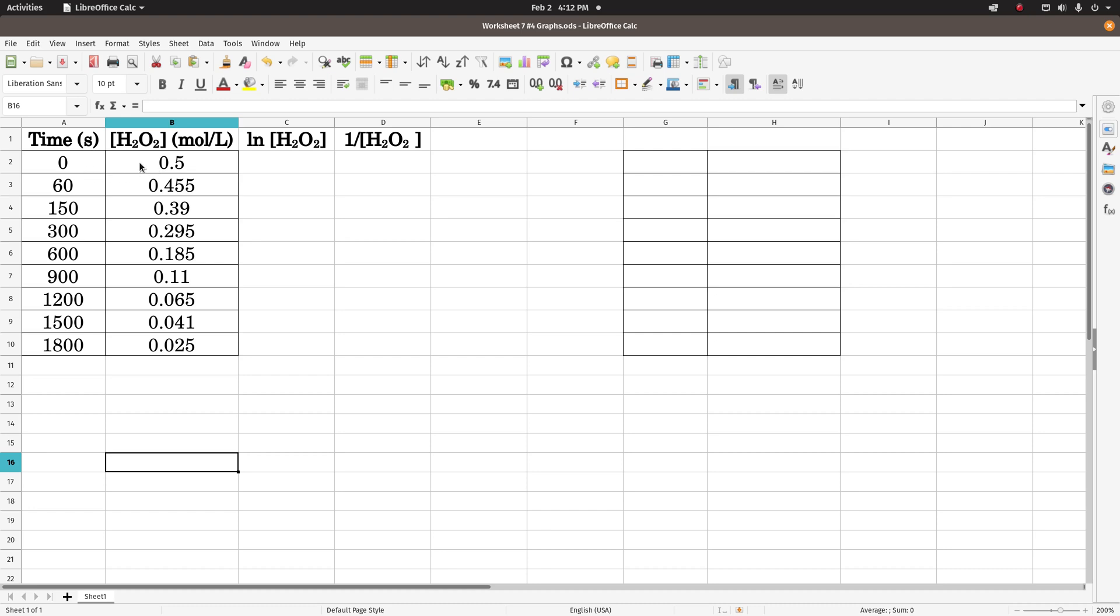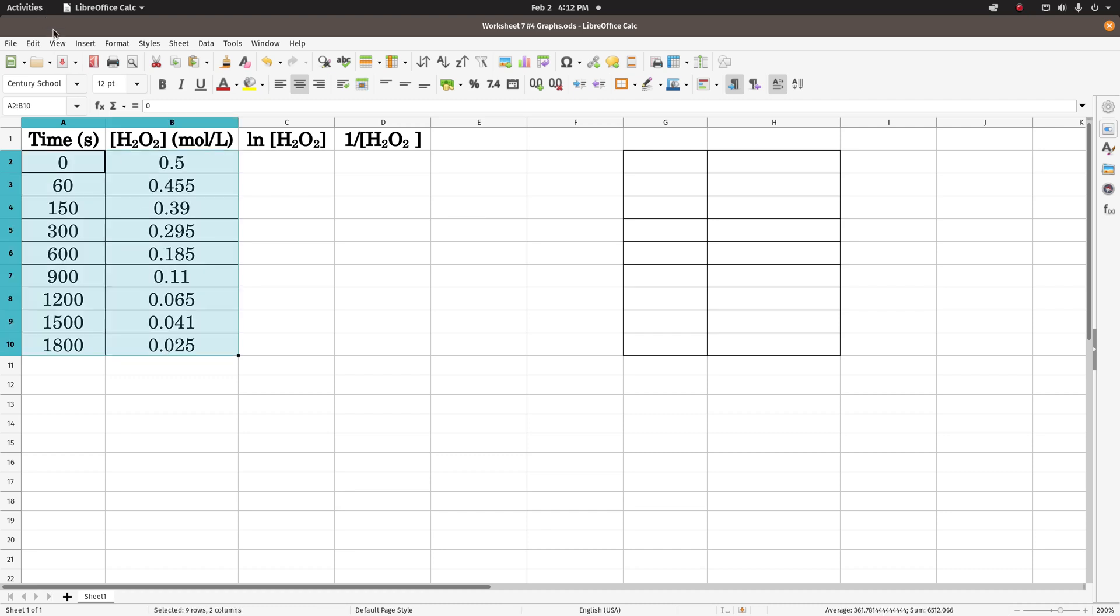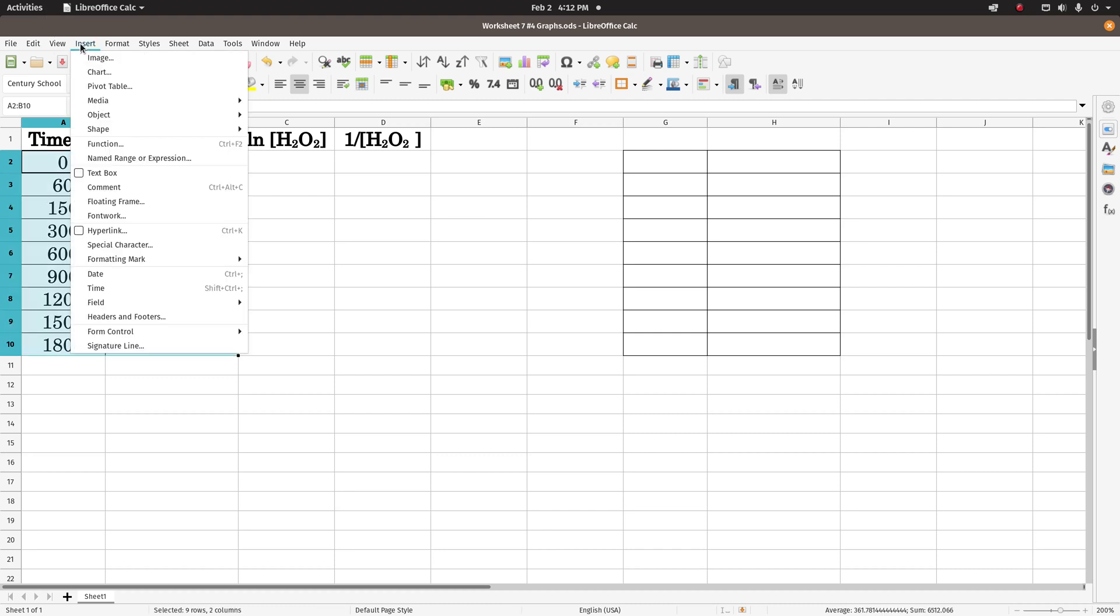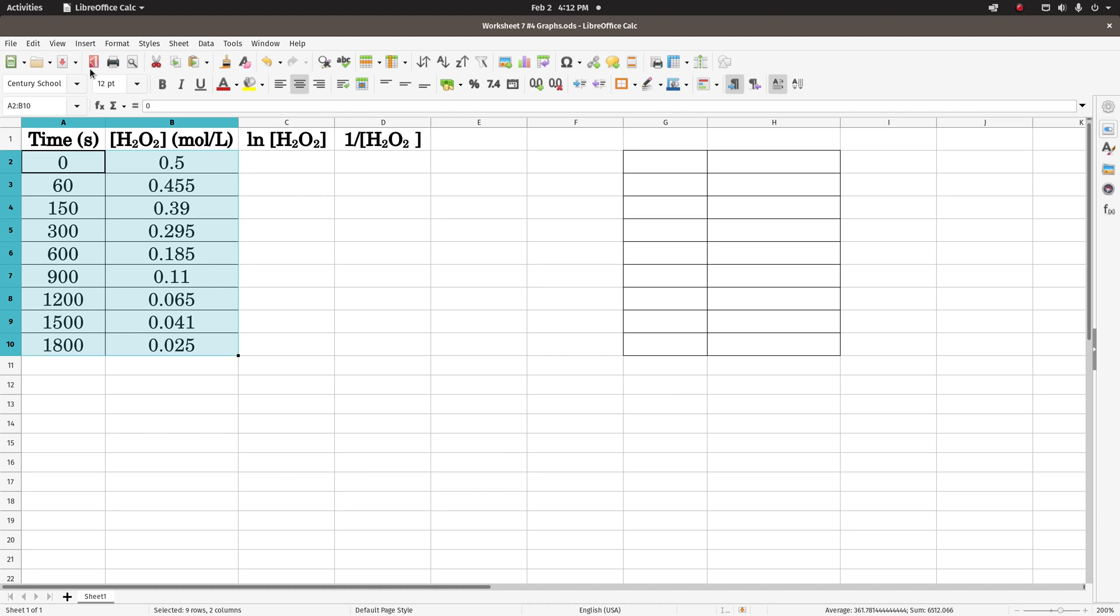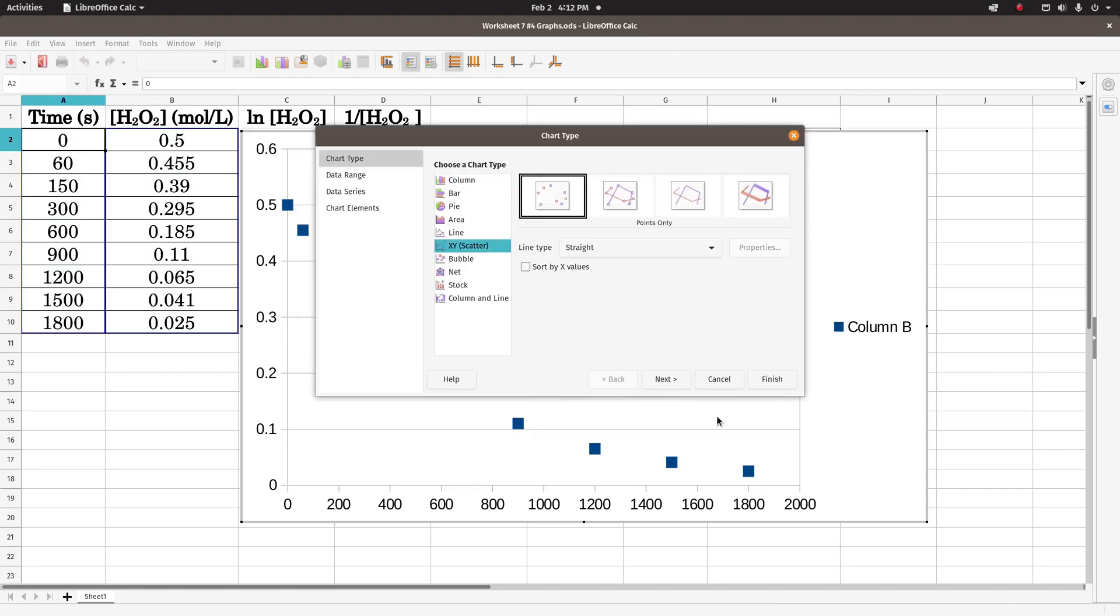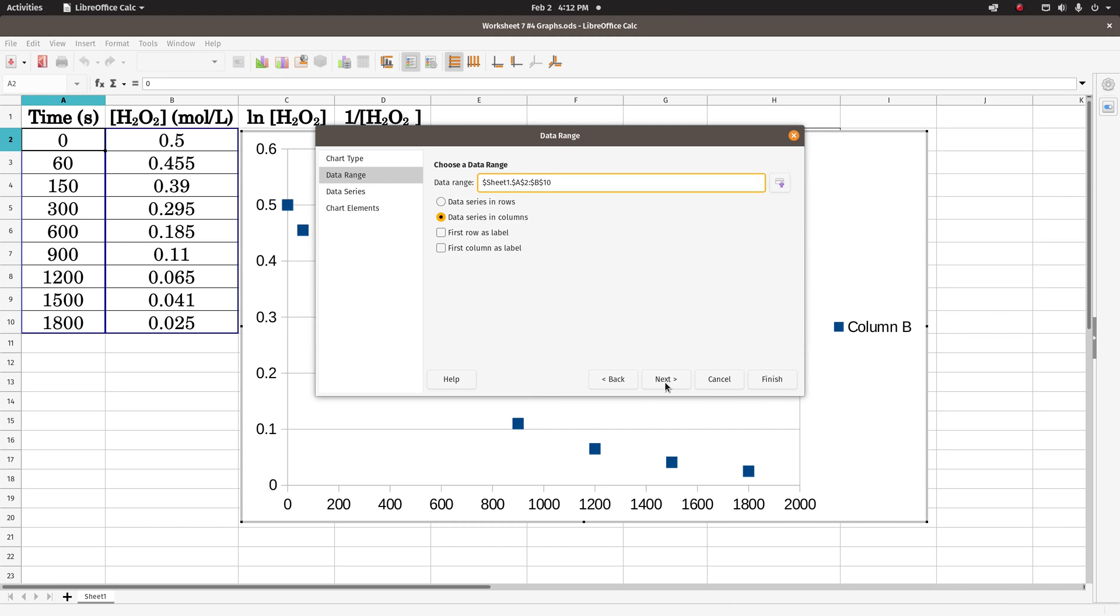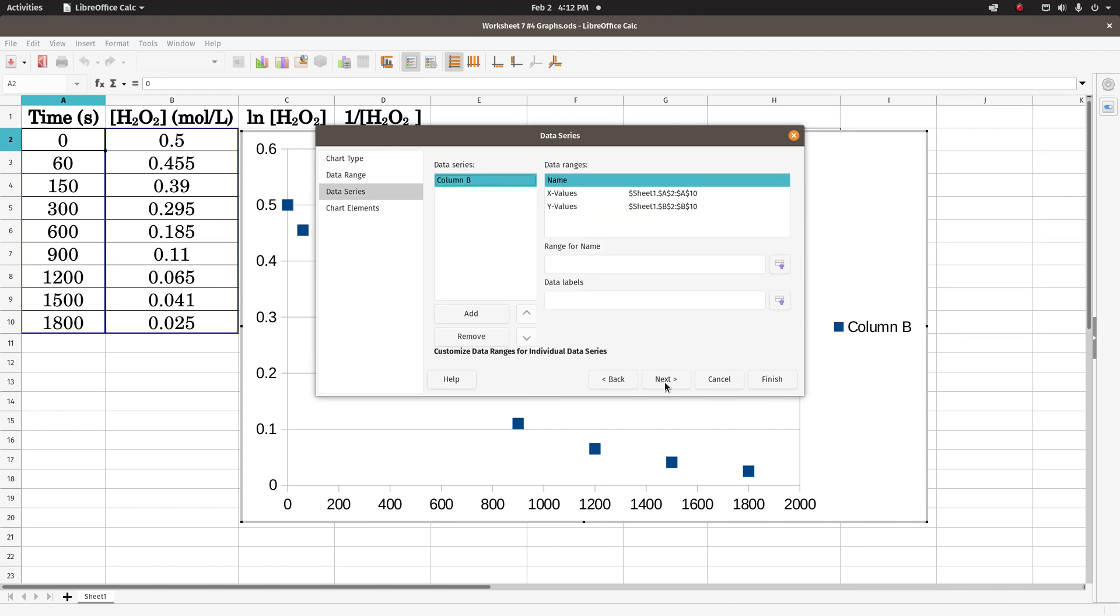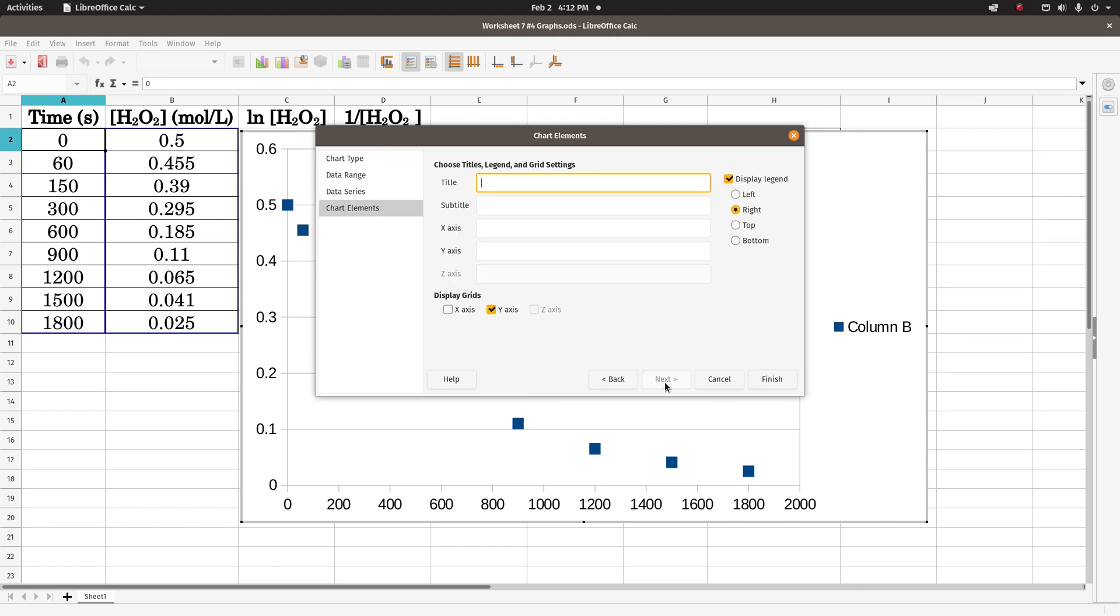So the first graph is going to be just concentration versus time. So I highlight the data, not the headings, and then I go to insert, chart, x-y scatter, next, next, next.